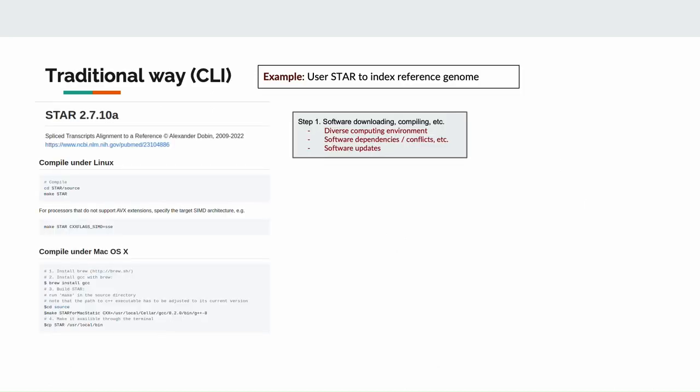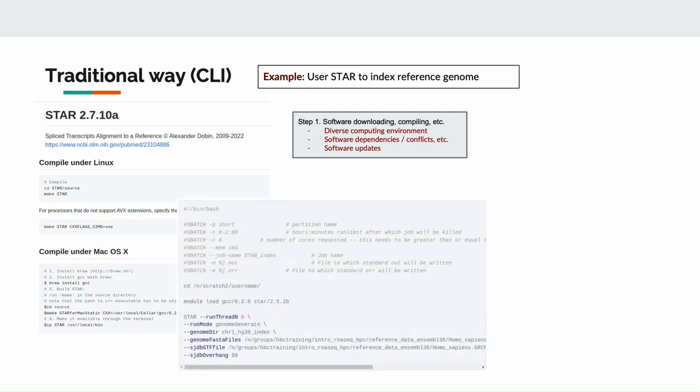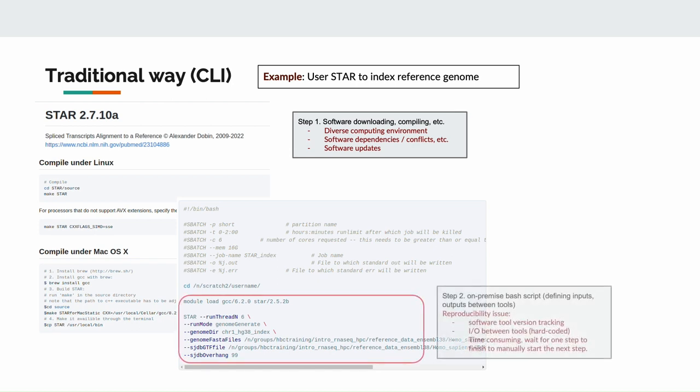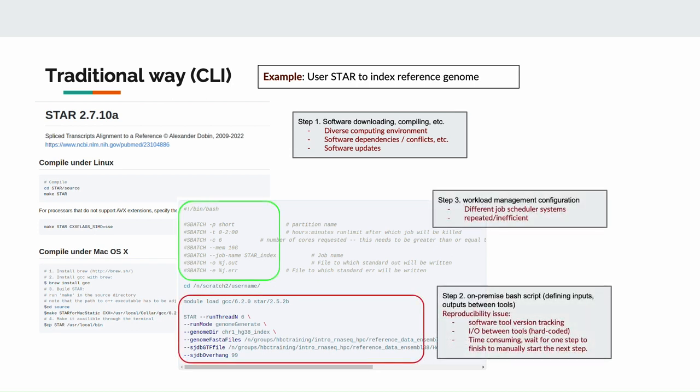For a quick comparison, we take one example of using STAR to index a reference genome and show you three different ways of using it in your data analysis for comparison. The first way is the traditional way of using STAR in the command line interface. You'll start through ECWL and how to use STAR through RCWL. For the traditional way, first we need to download and compile the software tool. Then in most cases, we write up an on-premise batch script to define the inputs and outputs. If you work on an HPC, we need to configure the workflow management tool. There can be different challenges for reproducibility, such as the software installation issues, version tracking, etc. The whole process requires much human intervention, which makes the whole process time consuming and error prone.